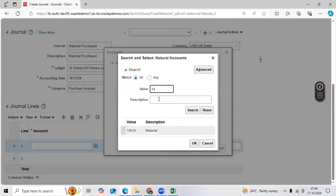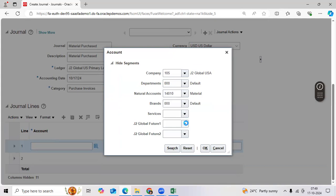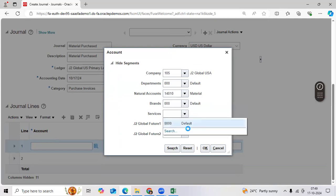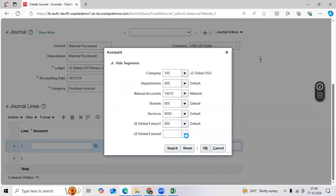I selected GLP like charge account. Selected brands. Selected services. Selected future one. Future two.